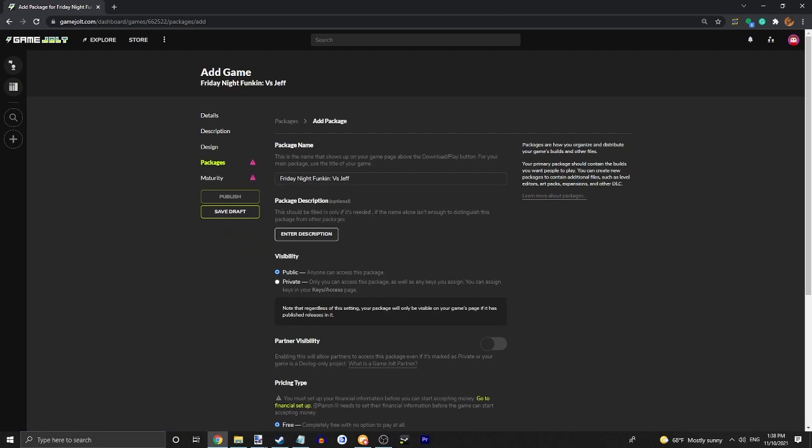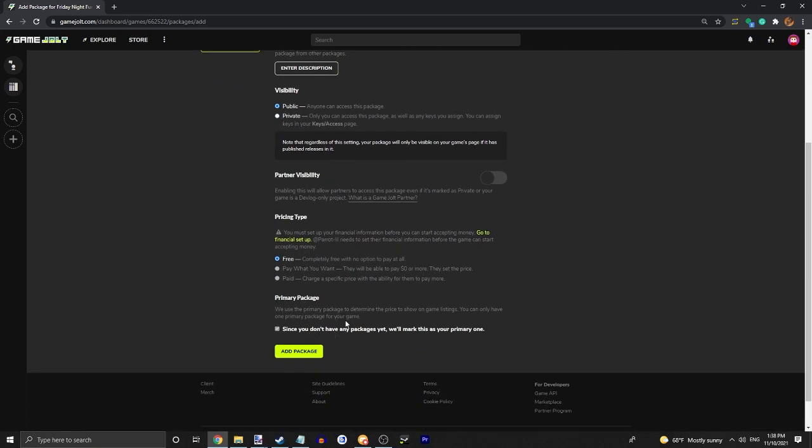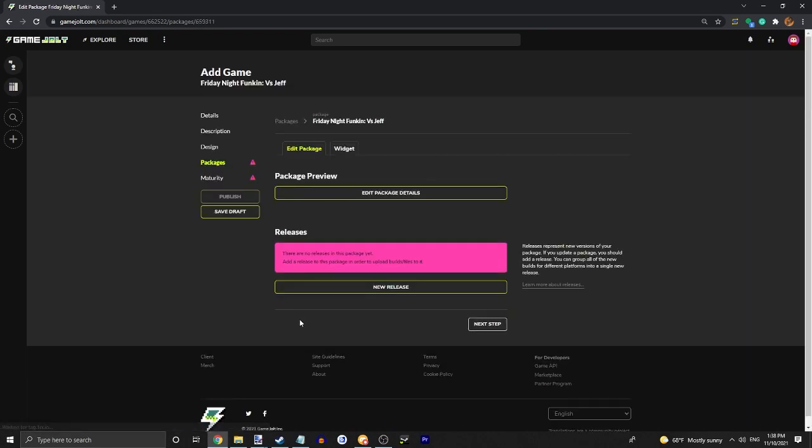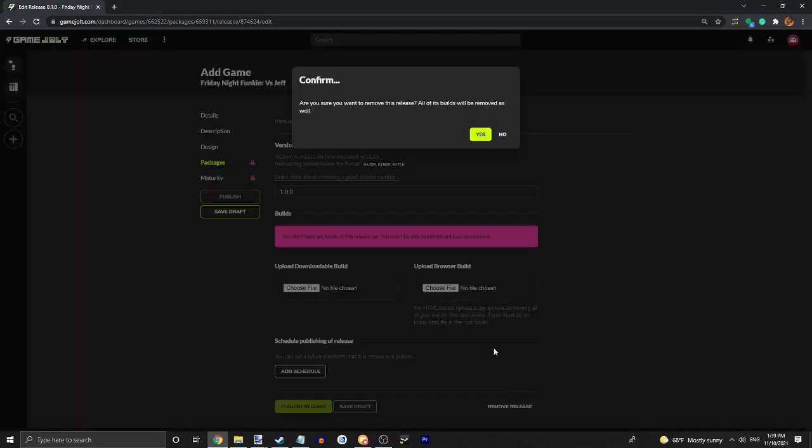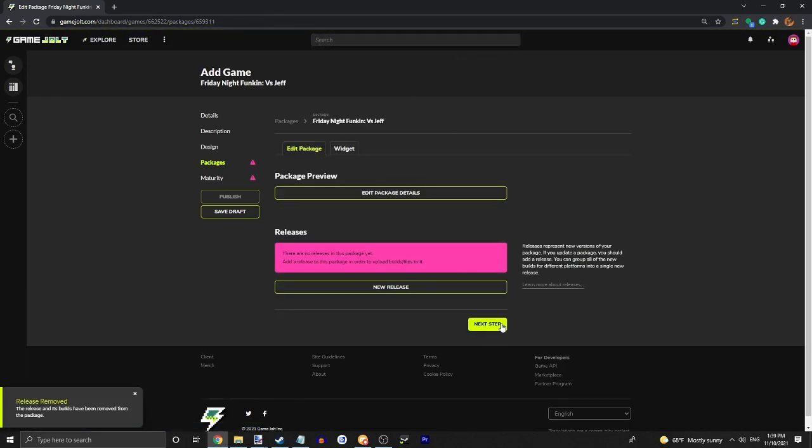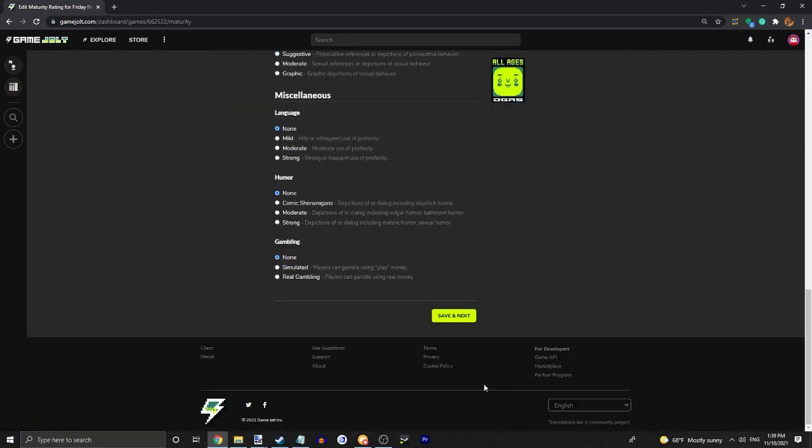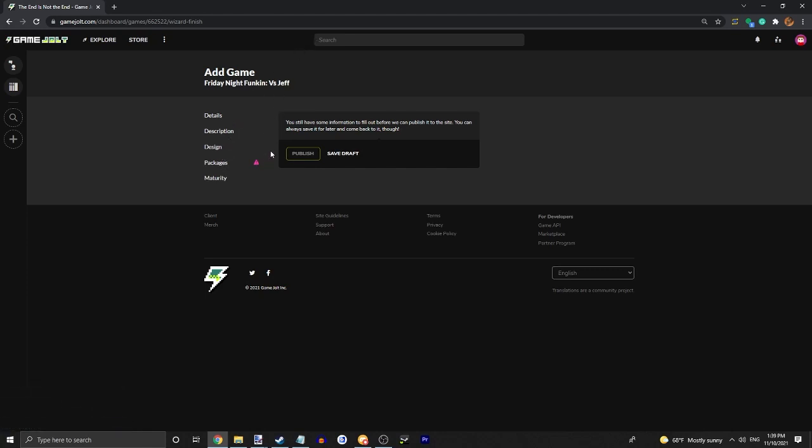Your packages. So you're going to want to go down, press add package. You're going to want to press new release. Version number would normally be 1.0.0. And then you'll want to upload your mods build. So you know, the zip for the mod. And then just do all ages and save next. And then you should be able to publish it if you have a package. If it doesn't let you publish it, just press save draft and go back into the editing page and it should let you publish.